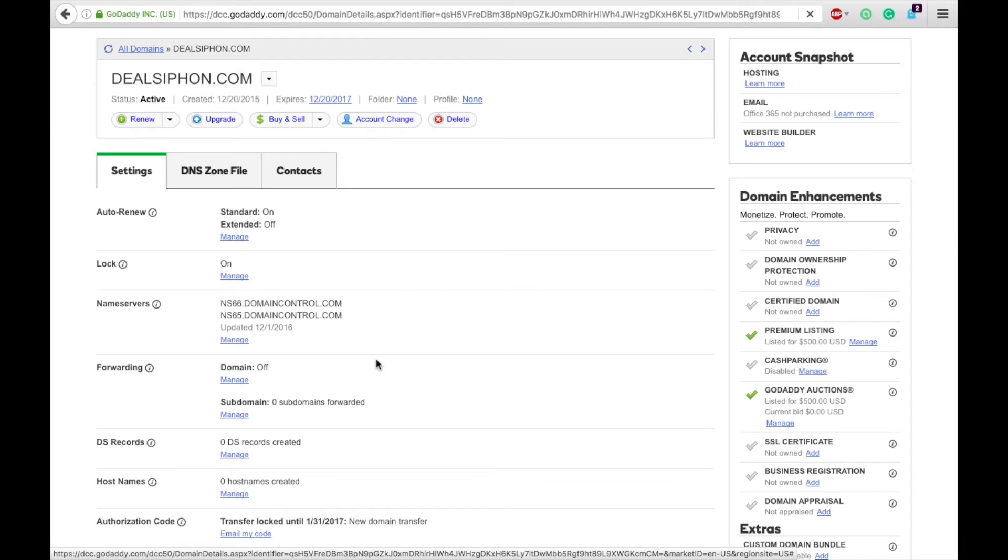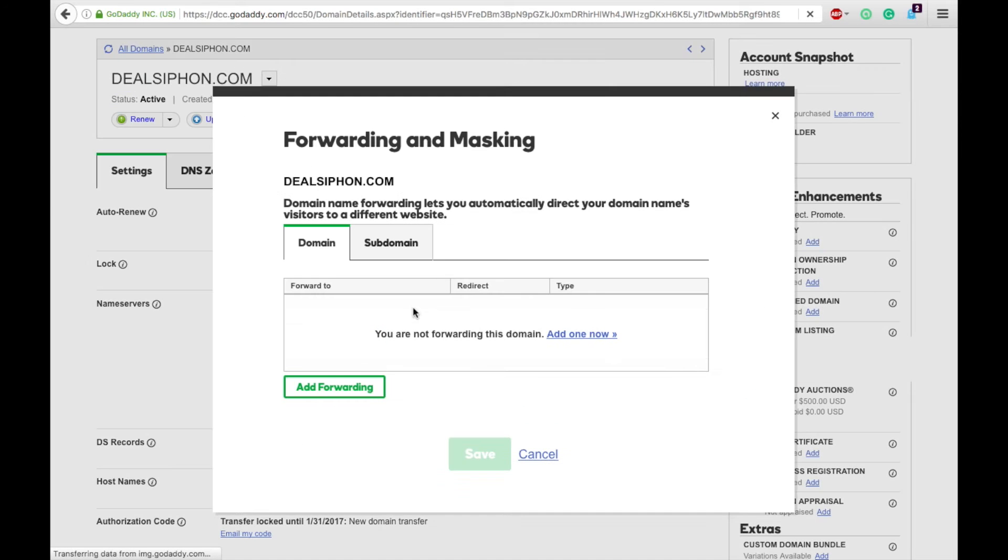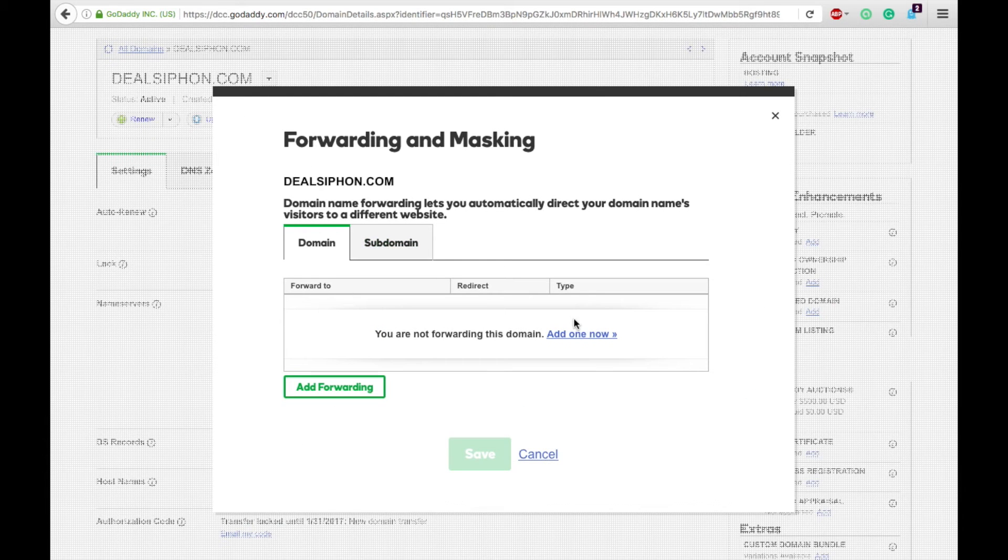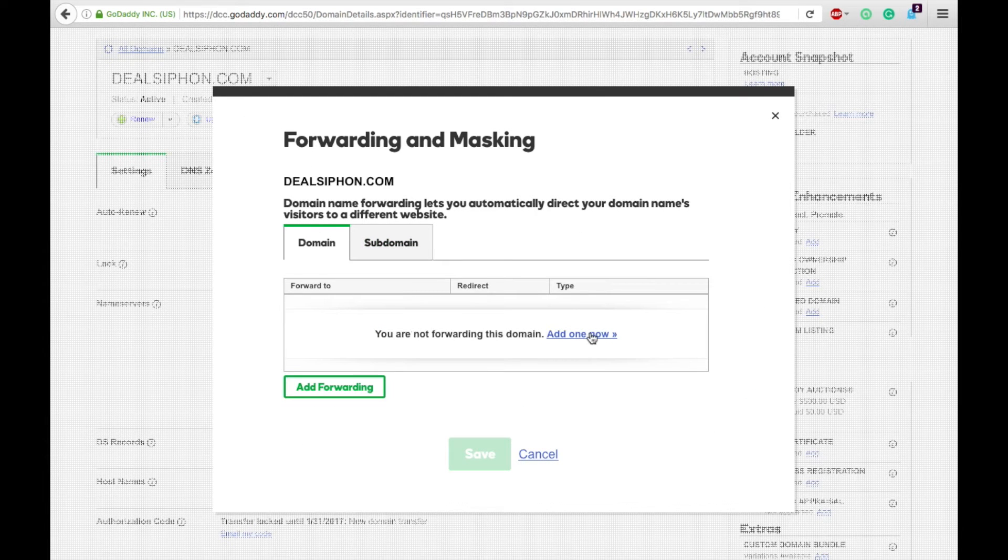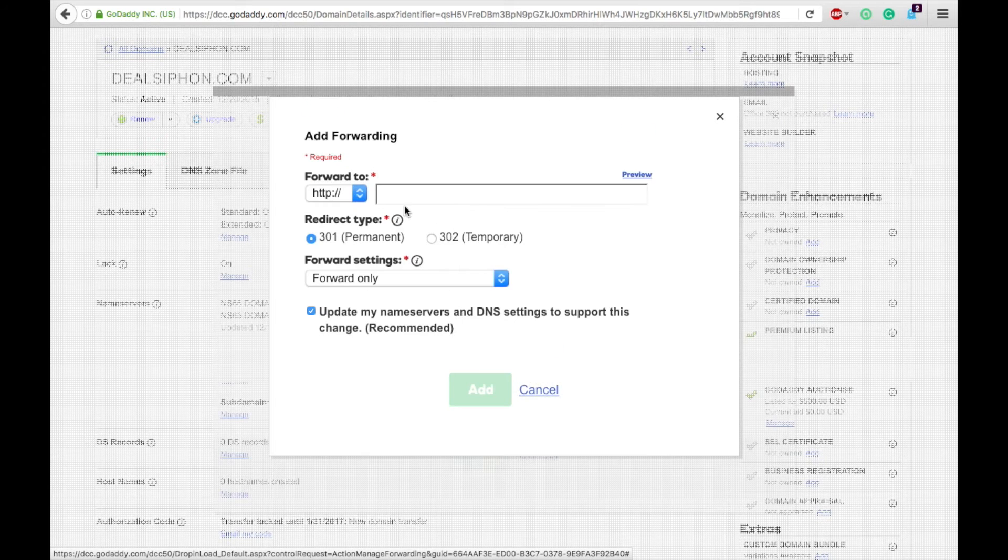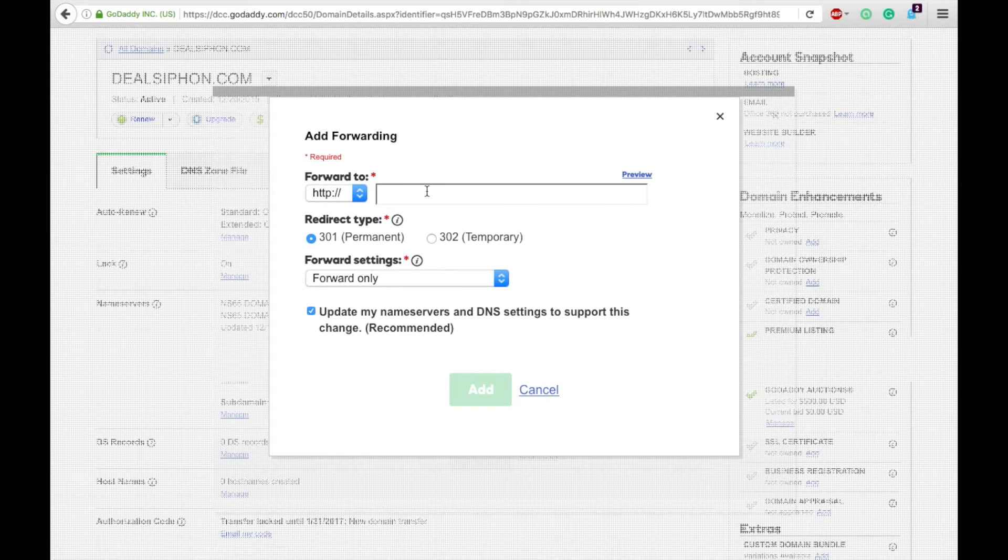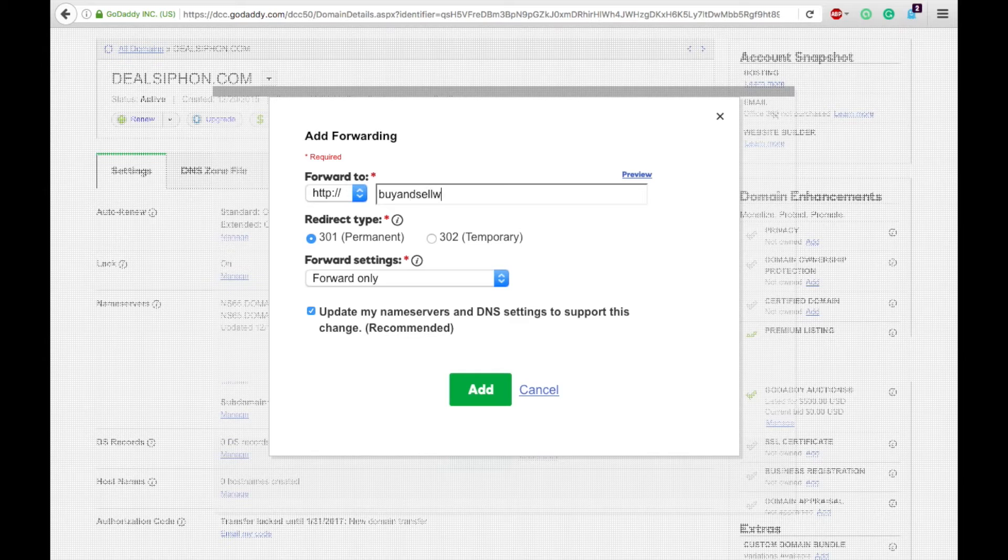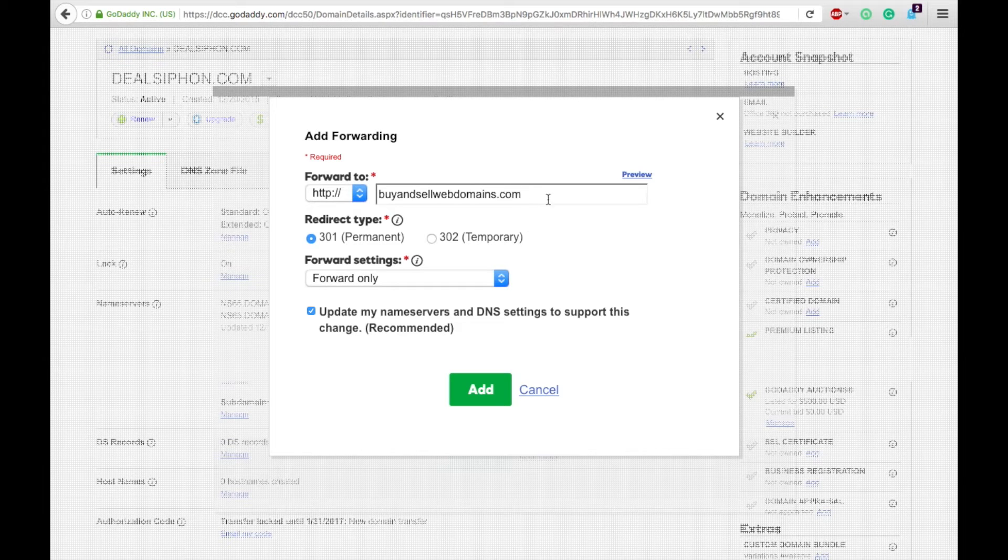All right, then you're going to add. So it says you're not forwarding, add one now. And here you'll type in where you want it to go. So we're going to send it to buyandsellwebdomains.com.